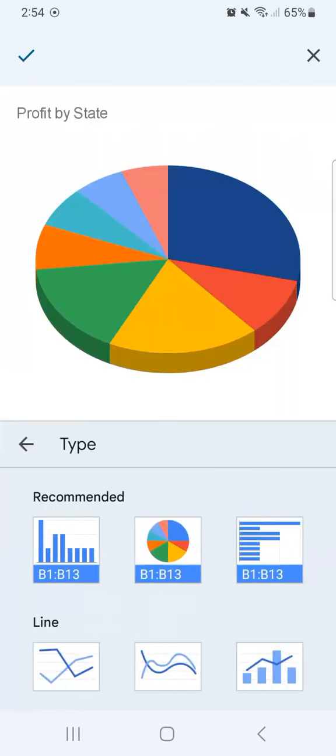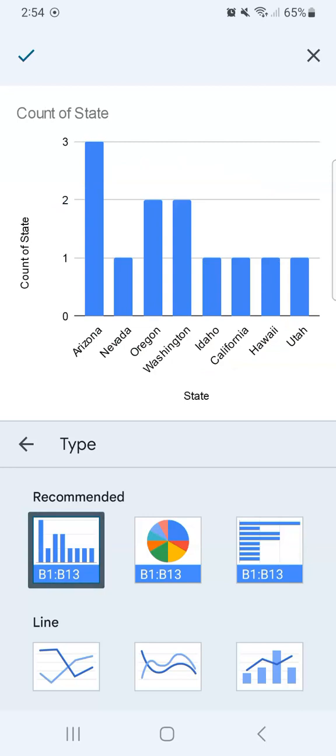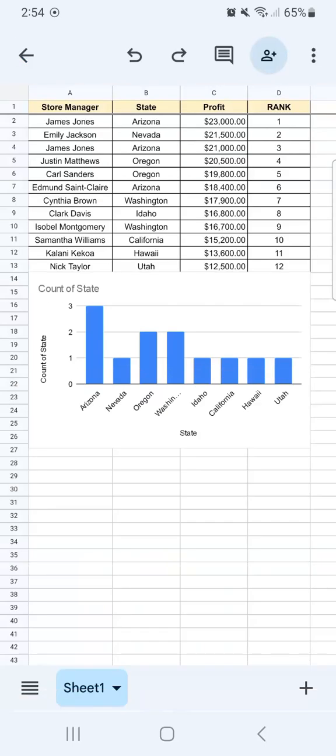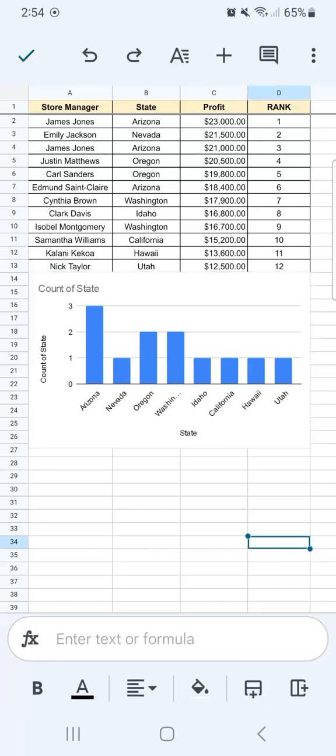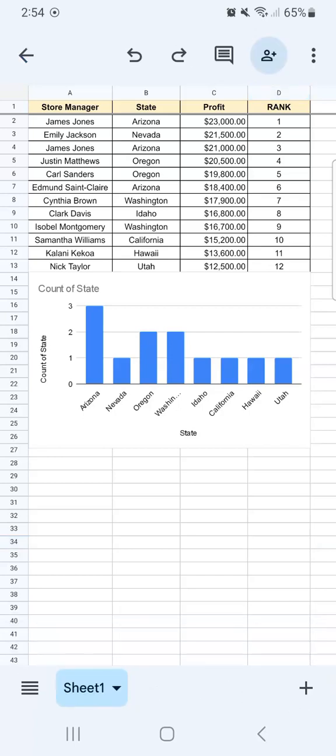So you can just make the changes you want. Let's say we want it in a column chart. Just select that, and there you have it. We've successfully inserted a chart in our spreadsheet here in the Google Sheets mobile.